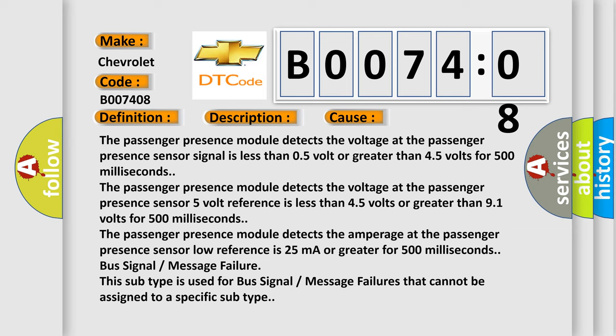The passenger presence module detects the voltage at the passenger presence sensor signal is less than 0.5 volts or greater than 4.5 volts for 500 milliseconds. The passenger presence module detects the voltage at the passenger presence sensor's low reference is less than 4.5 volts or greater than 9.1 volts for 500 milliseconds. The passenger presence module detects the amperage at the passenger presence sensor low reference is 25 milliamps or greater for 500 milliseconds.